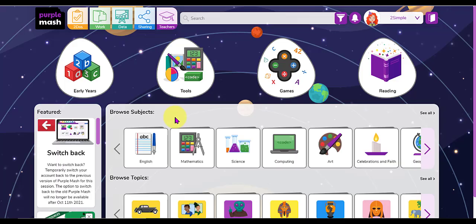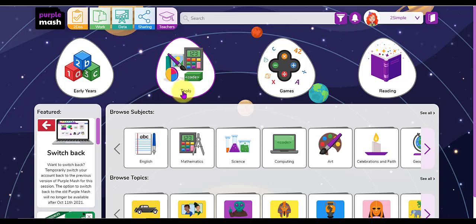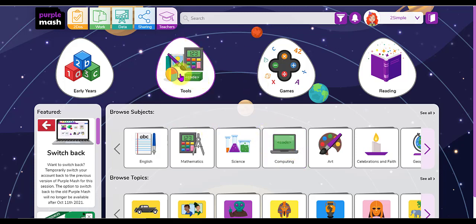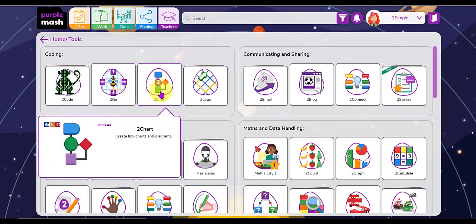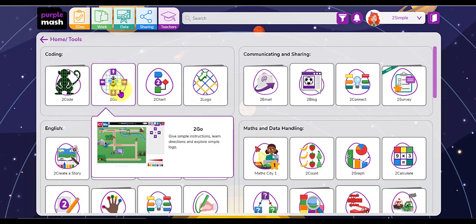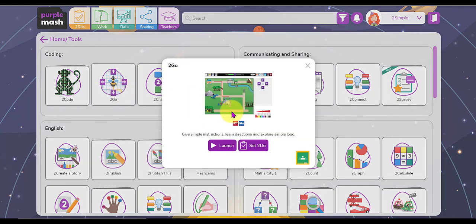So I'm back on the home page in PurpleMash now and I'm going to open up the tool 2Go just to explore it. 2Go can be found either here in the tools area or in the computing section down here. I'm going to click on the tools first of all and you'll see the coding tools are at the top here. Here is 2Go. I'm going to click on that and launch the app.